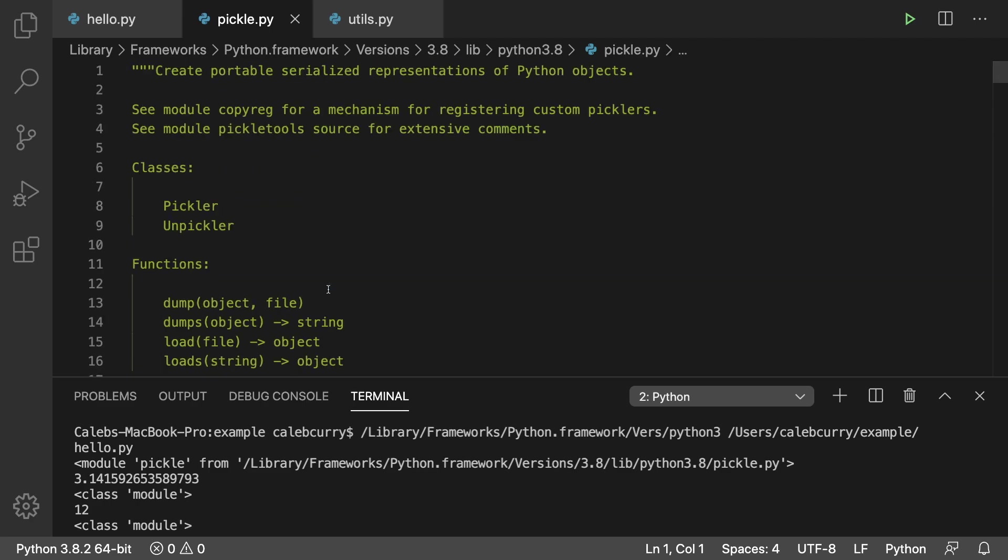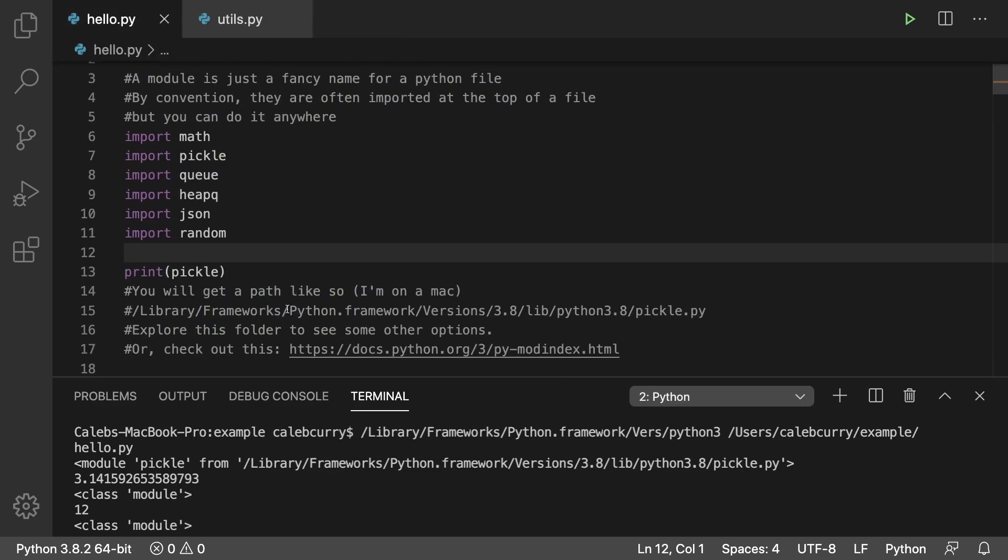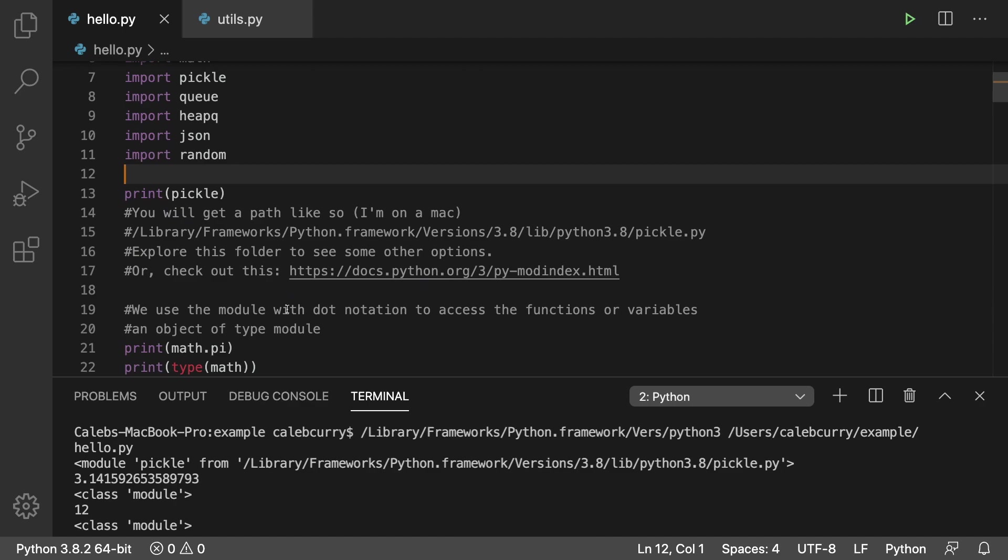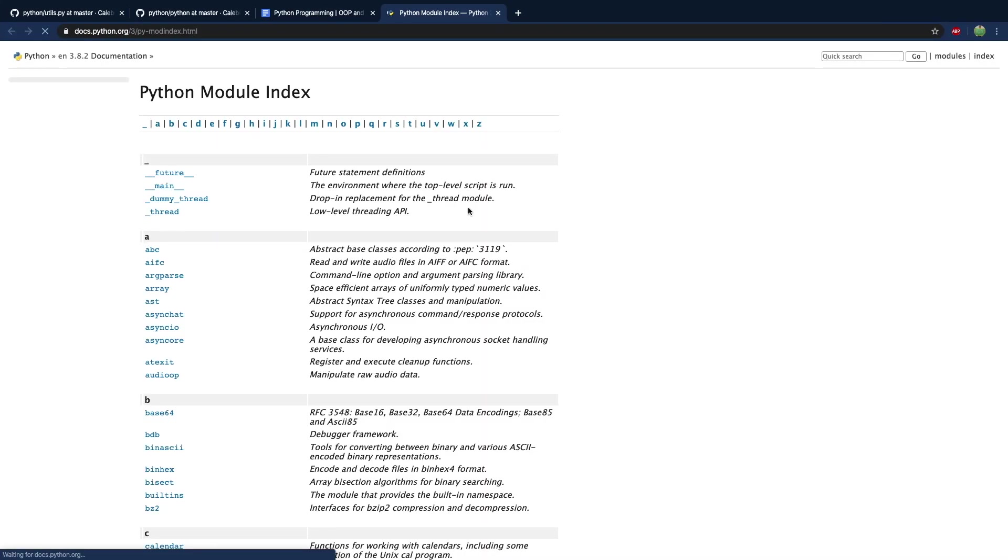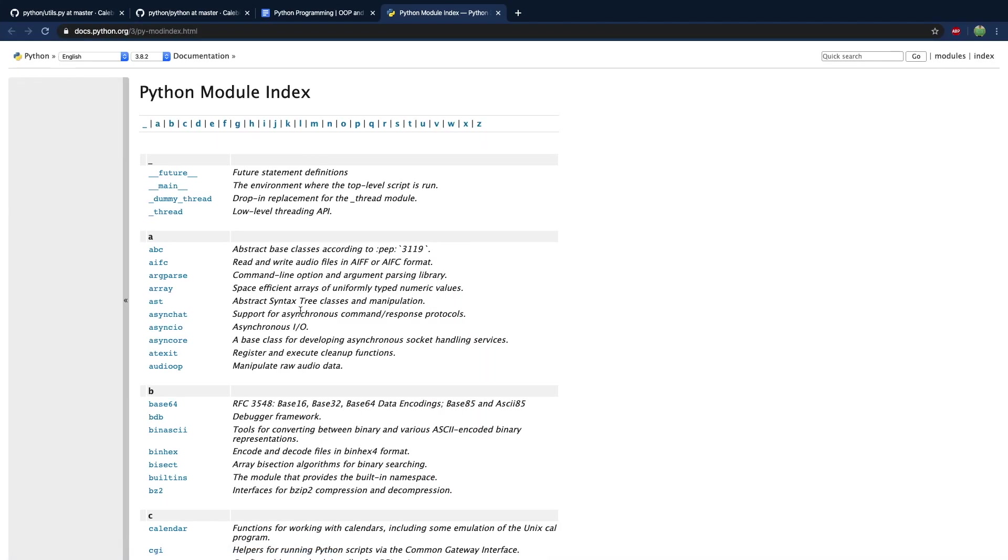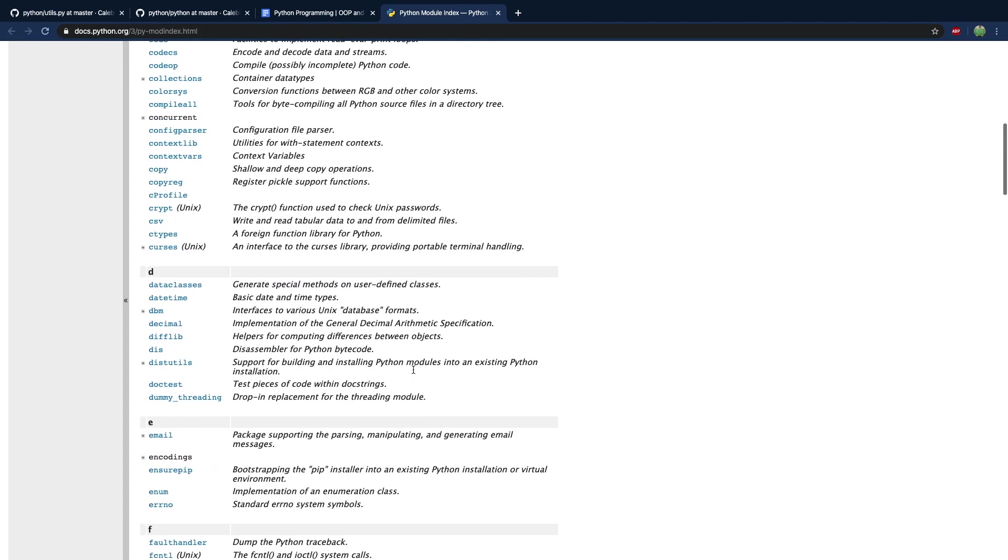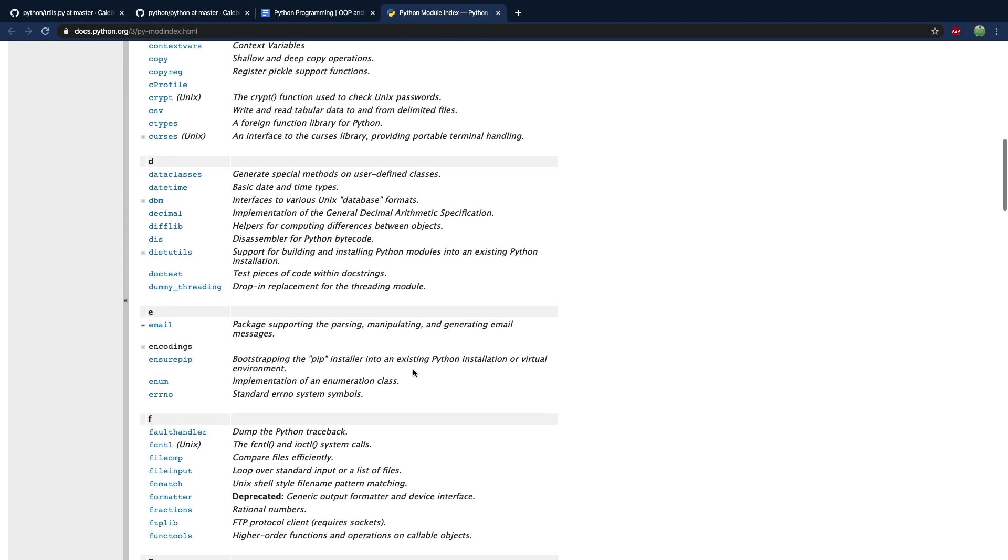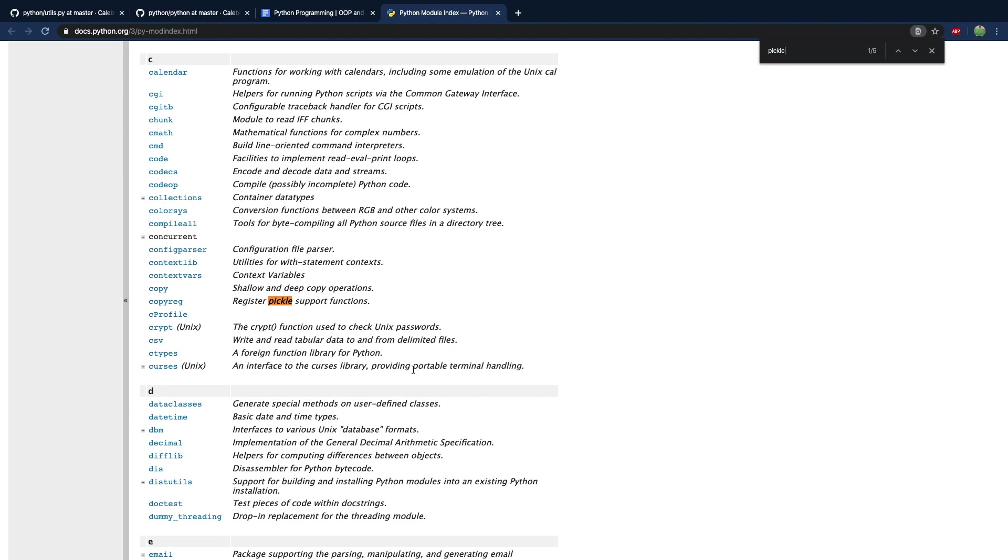If you want to just open that file, you can open it inside Visual Studio Code by following the link and looking through the code. You can also find a link with all of the different modules you can use. Here's a documentation page - the Python module index has lots of different stuff in here.